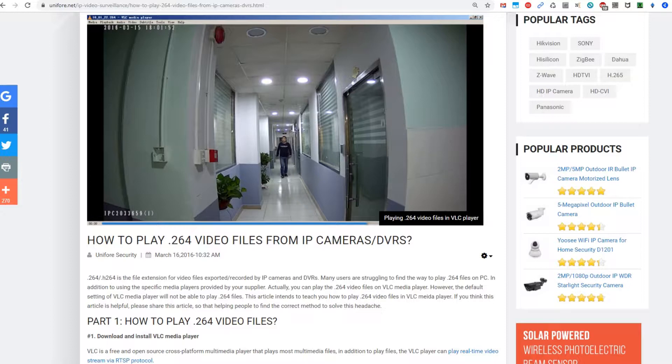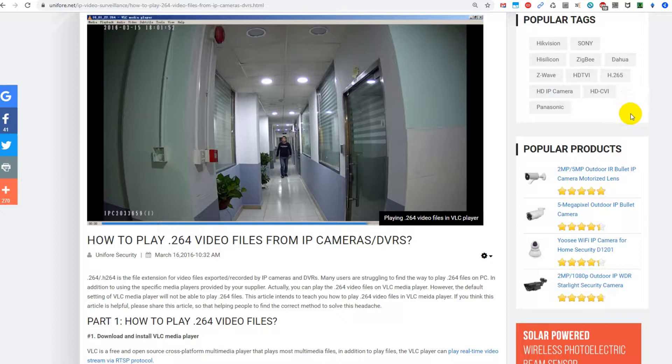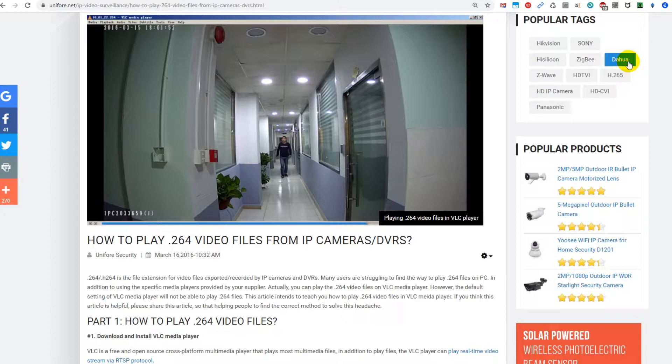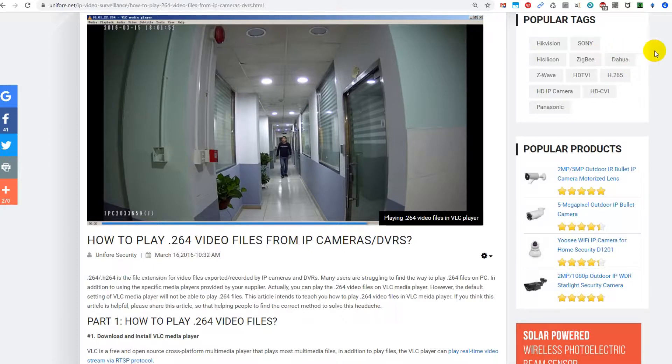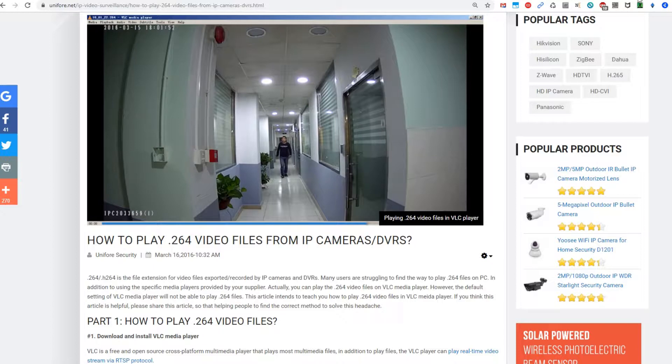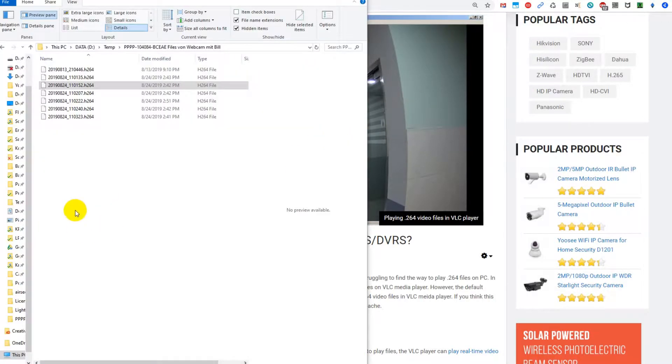The problem is I don't have a valid h264 file, so I can just tell you what I would do if you think you have a valid such file. There are two really easy solutions and I would highly recommend to do that.